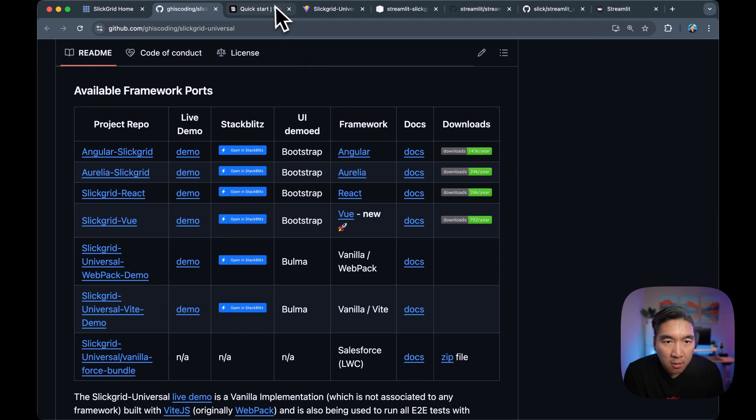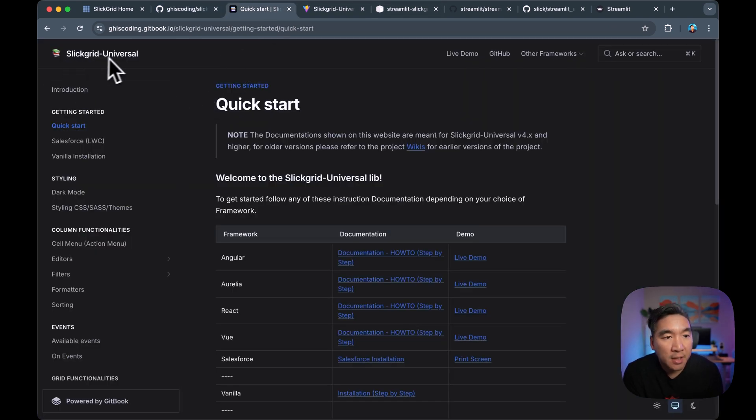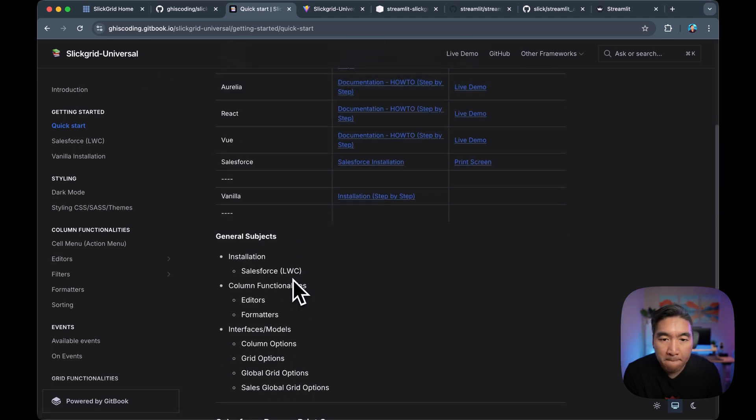And so this is the quick start for using the Slick Grid Universal. Do check it out.